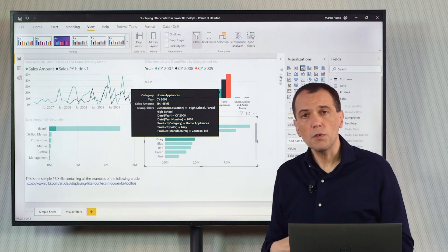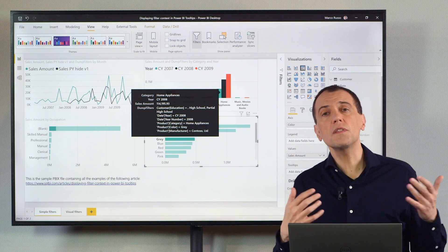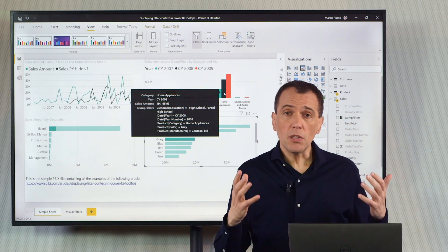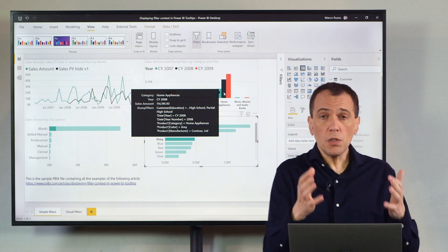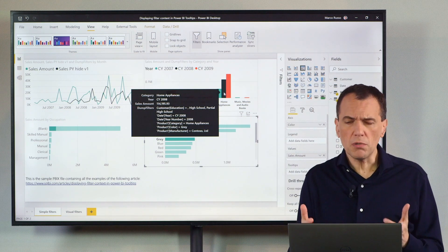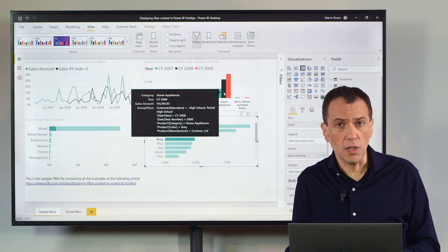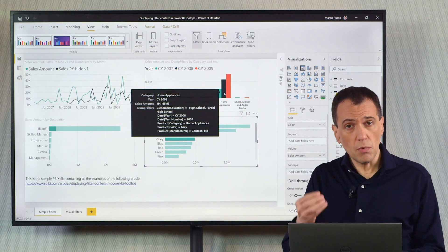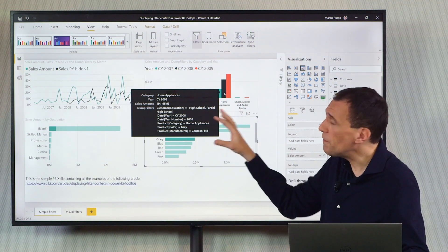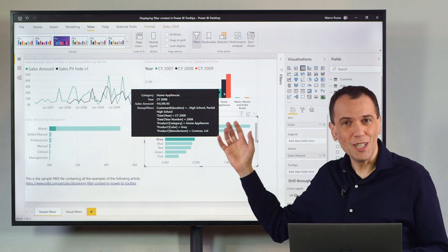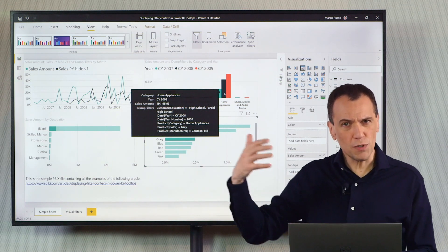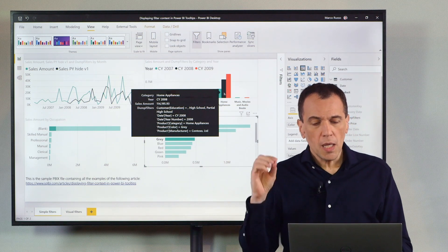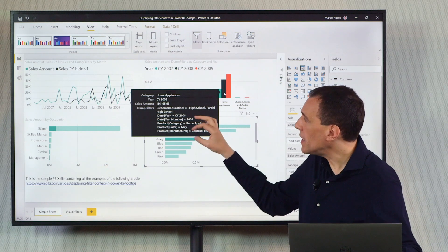This could be useful for the end user to know what is the filter applied to a chart, but also for you who are developing a measure to understand why the measure is not returning the desired value. Oftentimes, this is because there is some filter that you forgot in the filter pane that was applied to the visual. But the question is, how can I obtain this?